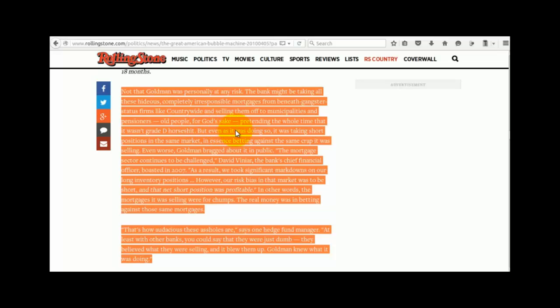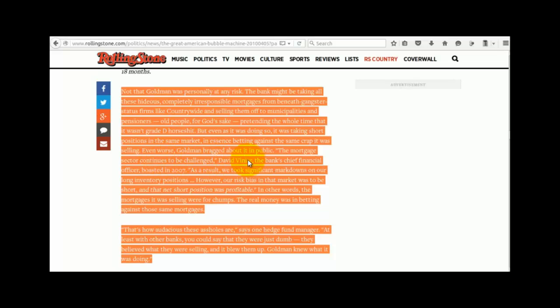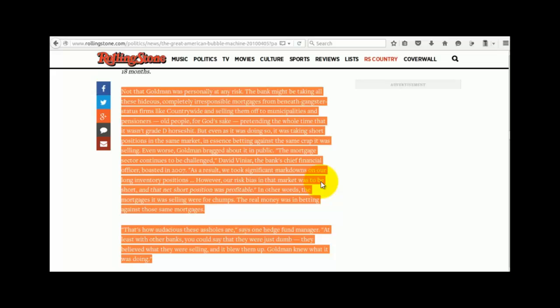But even as it was doing so, it was taking a short position in the same market, in essence, betting against the same crap it was selling. Even worse, Goldman bragged about it in public. The mortgage sector continues to be challenged, that's a quote by David Vineyard, the bank's chief financial officer, boasted in 2007. Quote, as a result, we took significant markdowns on our long inventory positions. However, our risk bias in that market was to be short, and that net short position was profitable, end of quote.